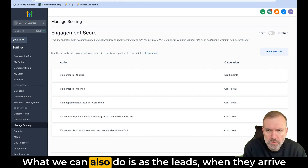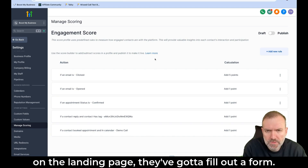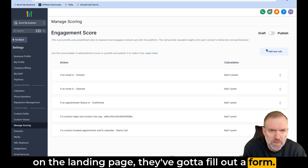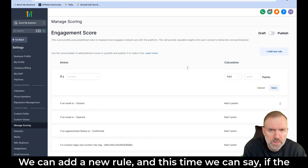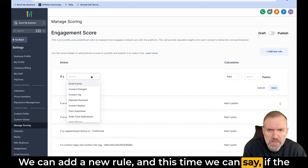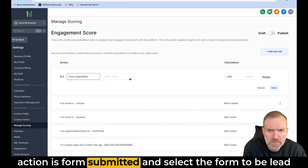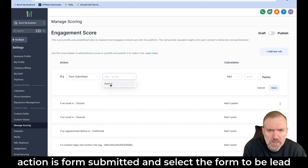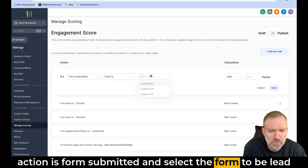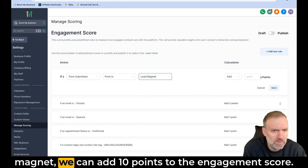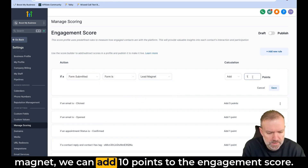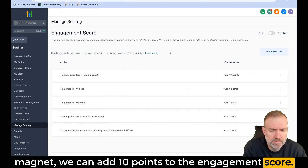We've got an additional step. What we can also do is — as the leads arrive on the landing page, they've got to fill out a form. We can add a new rule, and this time we can say if the action is form submitted and select the form to be a lead magnet, we can add 10 points to the engagement score.